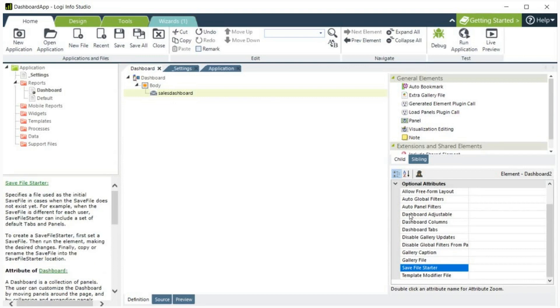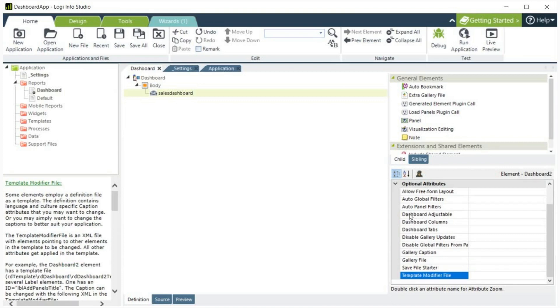Save File Starter specifies the file default to be used as the initial save file in cases when the save file does not yet exist. Template Modifier File. The name of the template modifier file, if any, is used to customize the dashboard.